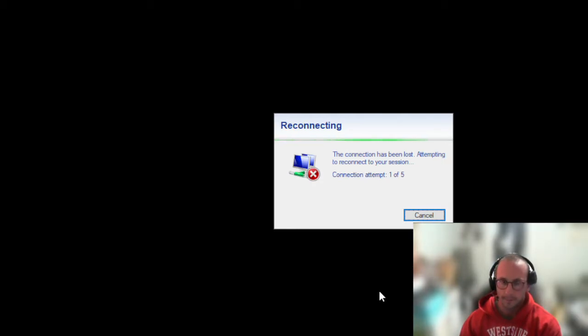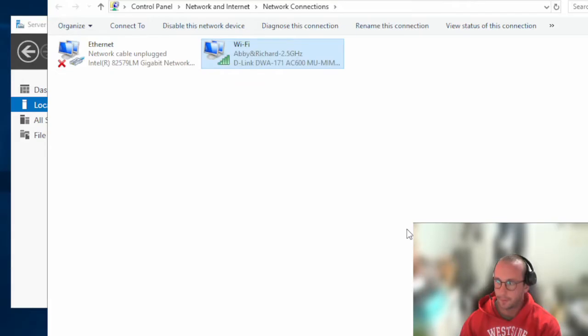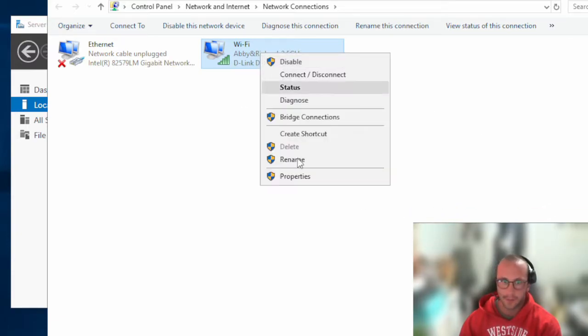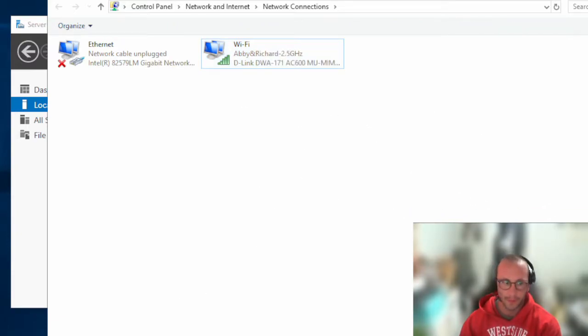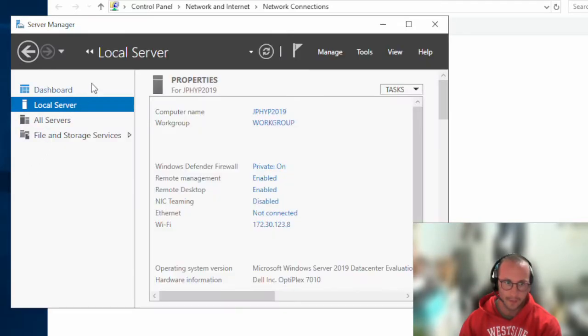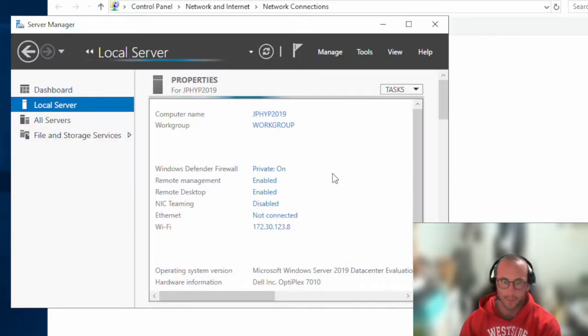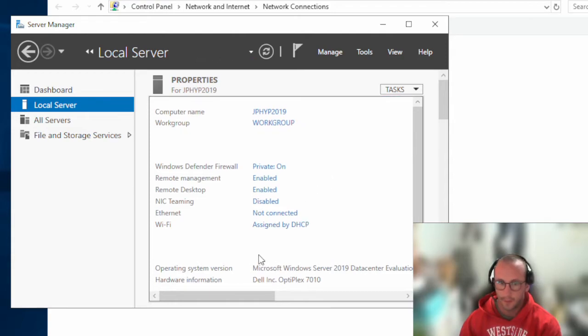Our connection was lost, which is normal. Because we connected by name we should come back online — and we do. Checking Local Server and refreshing, we can confirm we're getting an address assigned by DHCP. We can still connect to the machine, so we're looking good.